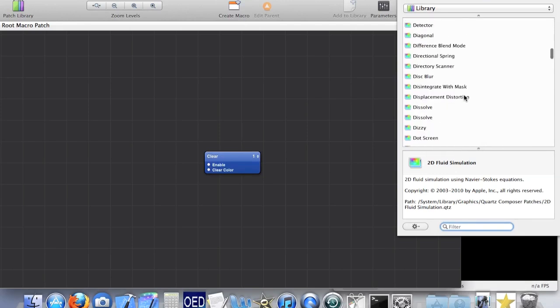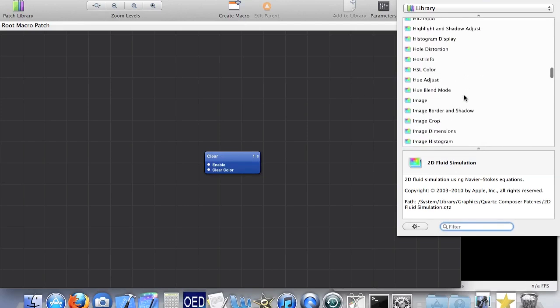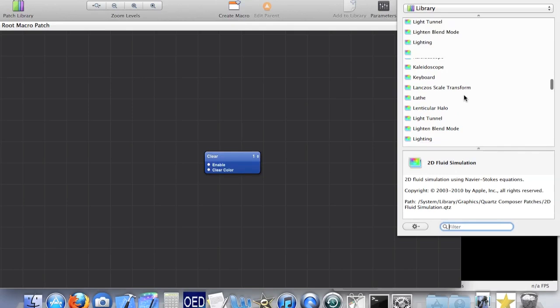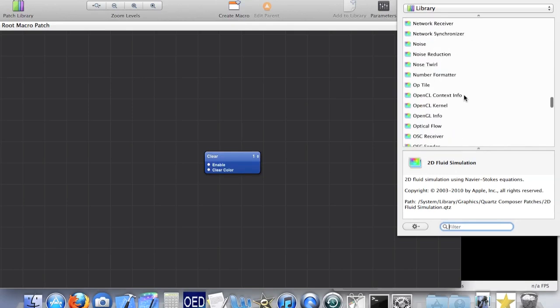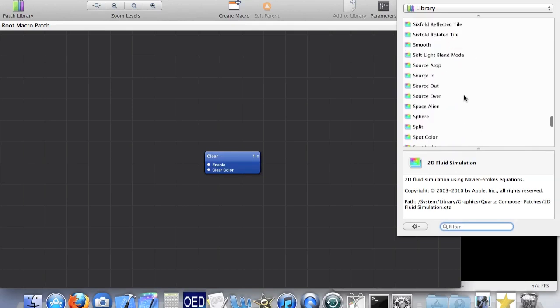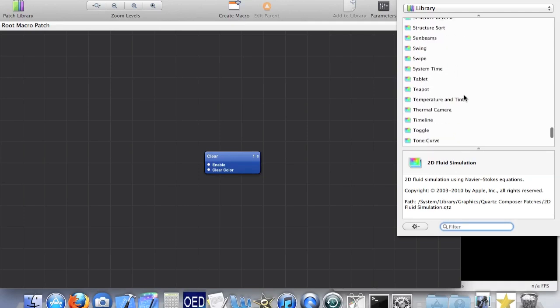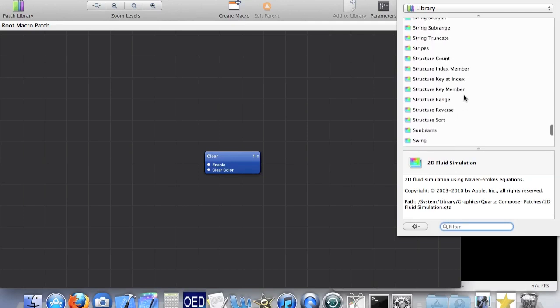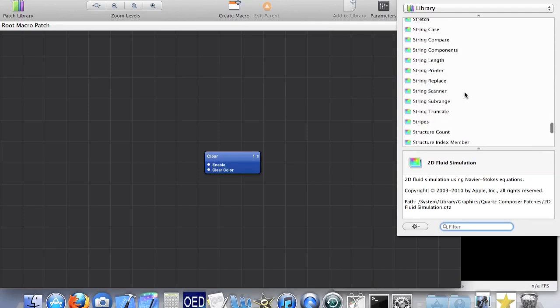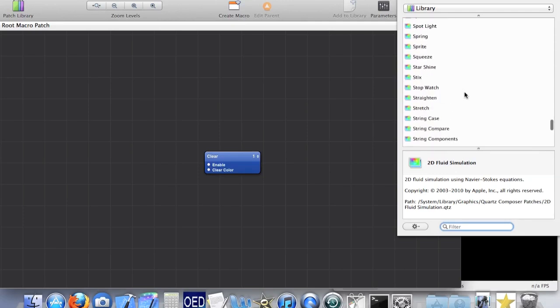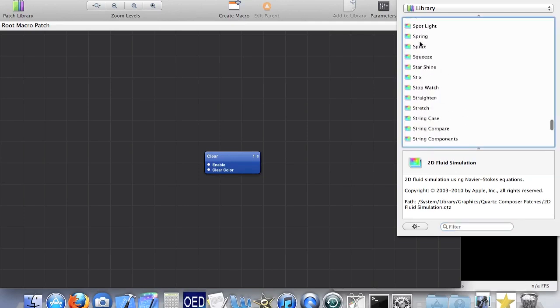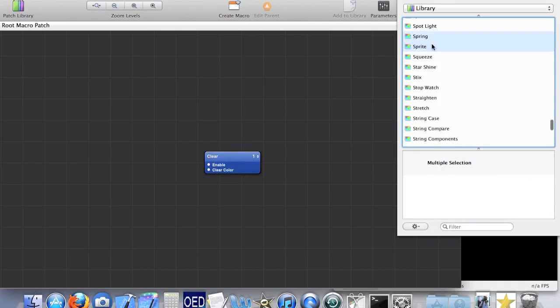We open up the patch library and can see all of the different patches we can include. The most important patch is the sprite patch, and what that does is it draws an image to the screen.